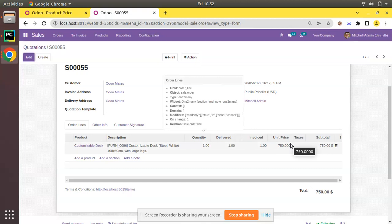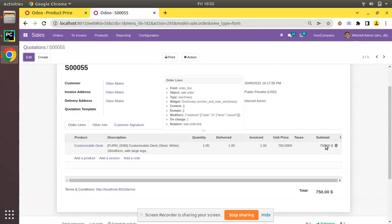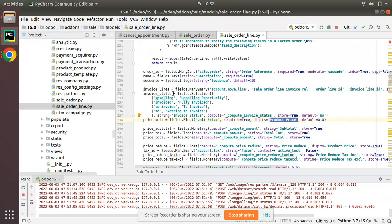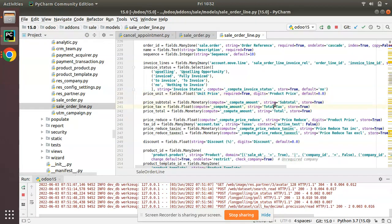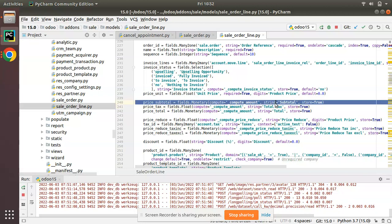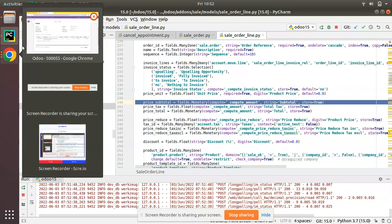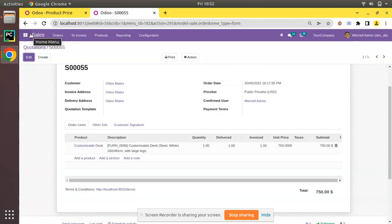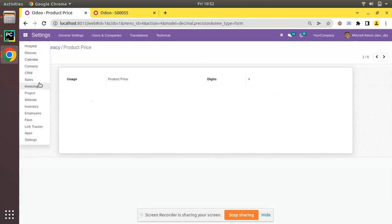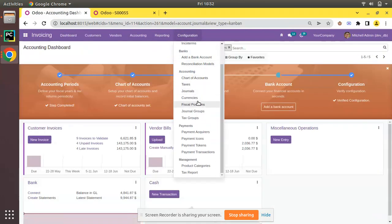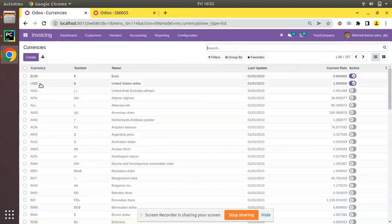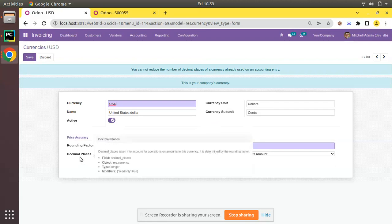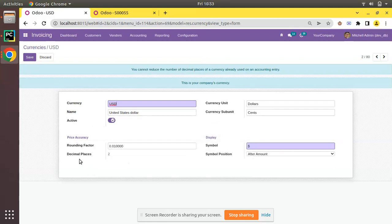So that's why it is coming as four digits. Now you might wonder why the subtotal is coming with two digits. If you check the price_subtotal field, there is nothing set for digits on that field. When no digits are set, it takes the rounding from the currency. The currency here is USD. To check this, navigate to Accounting > Invoicing > Configuration > Currencies, open USD, and you can see the decimal places for the currency is set to two.